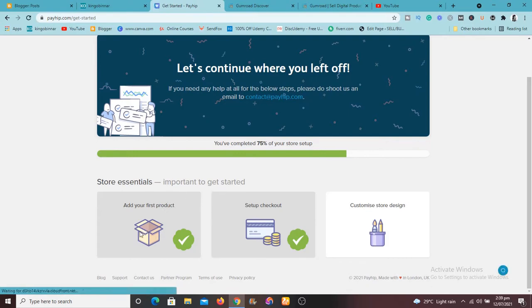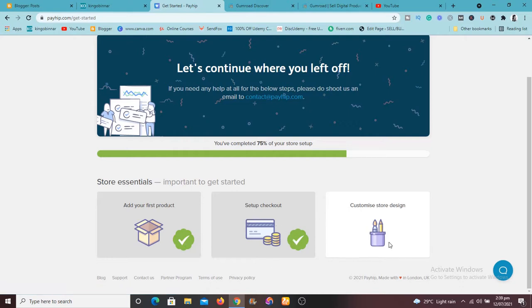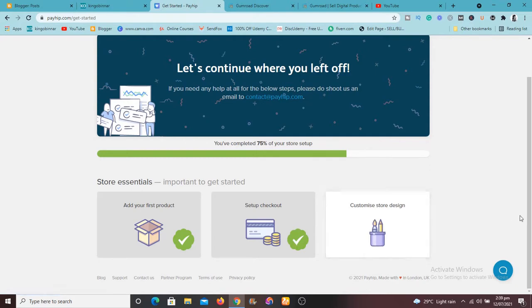I've done that as you can see this tick mark here. And you can see it says setup checkout. I've also done this.